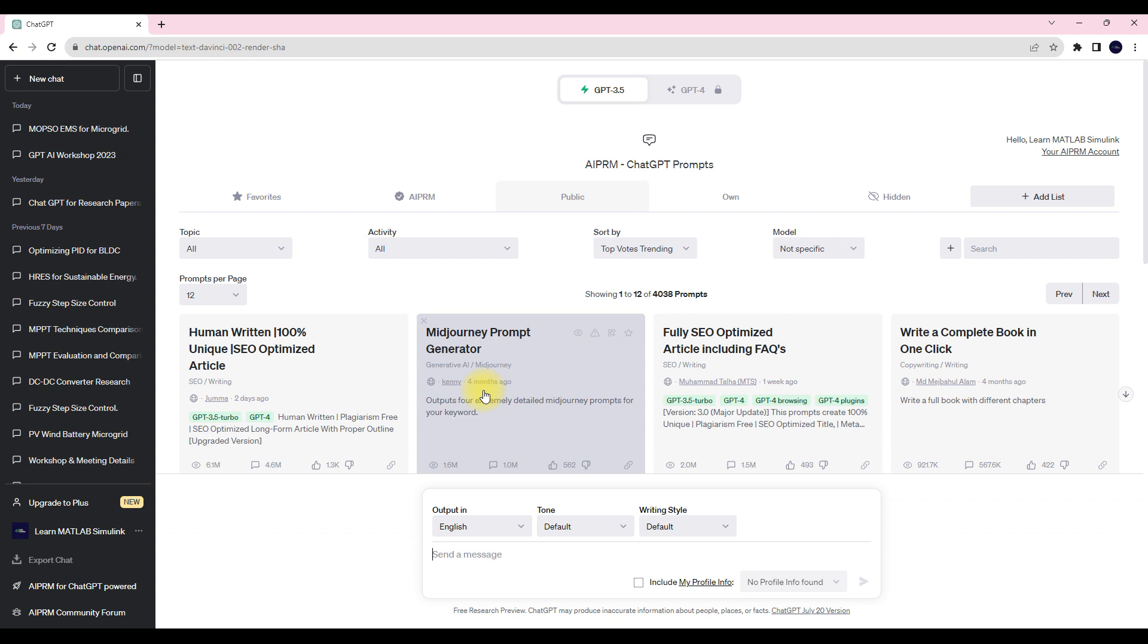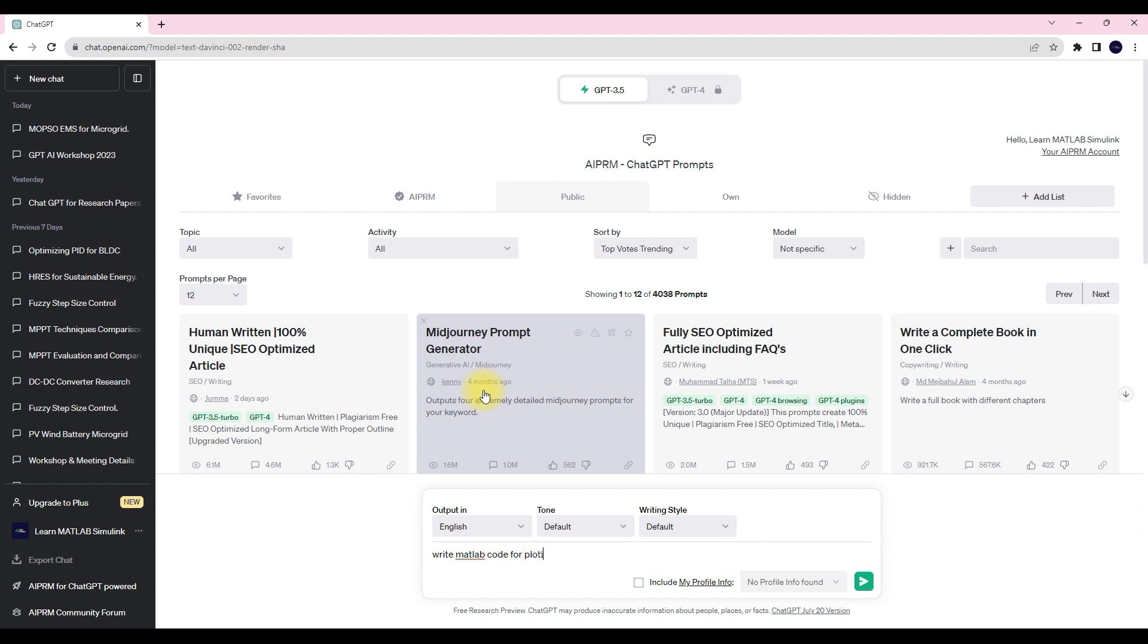So here you have to type, write MATLAB code for plotting.